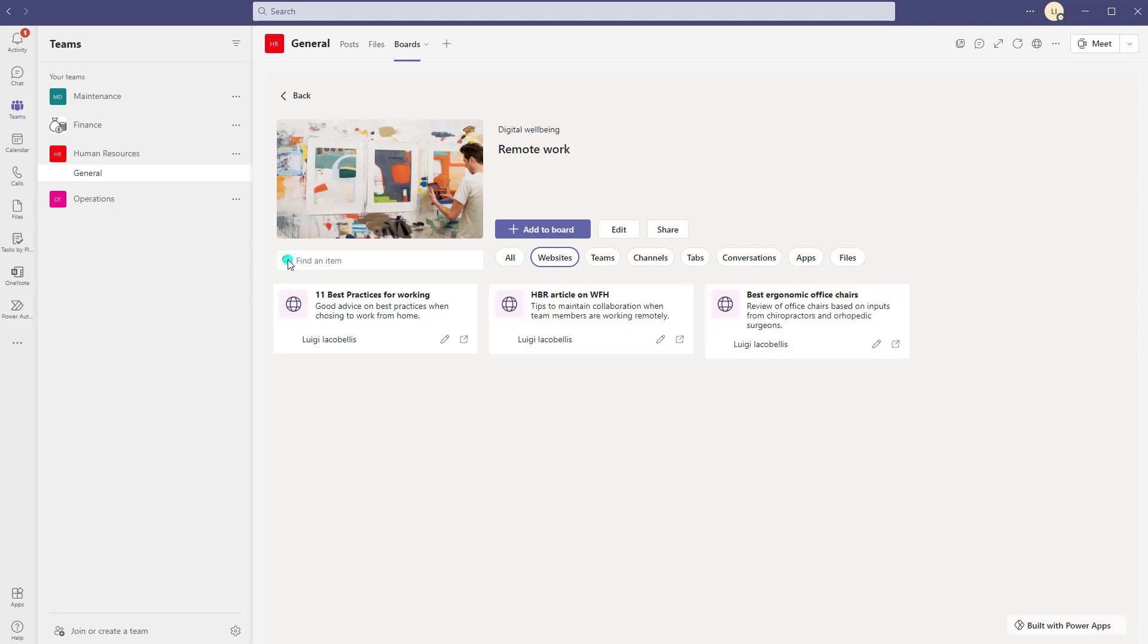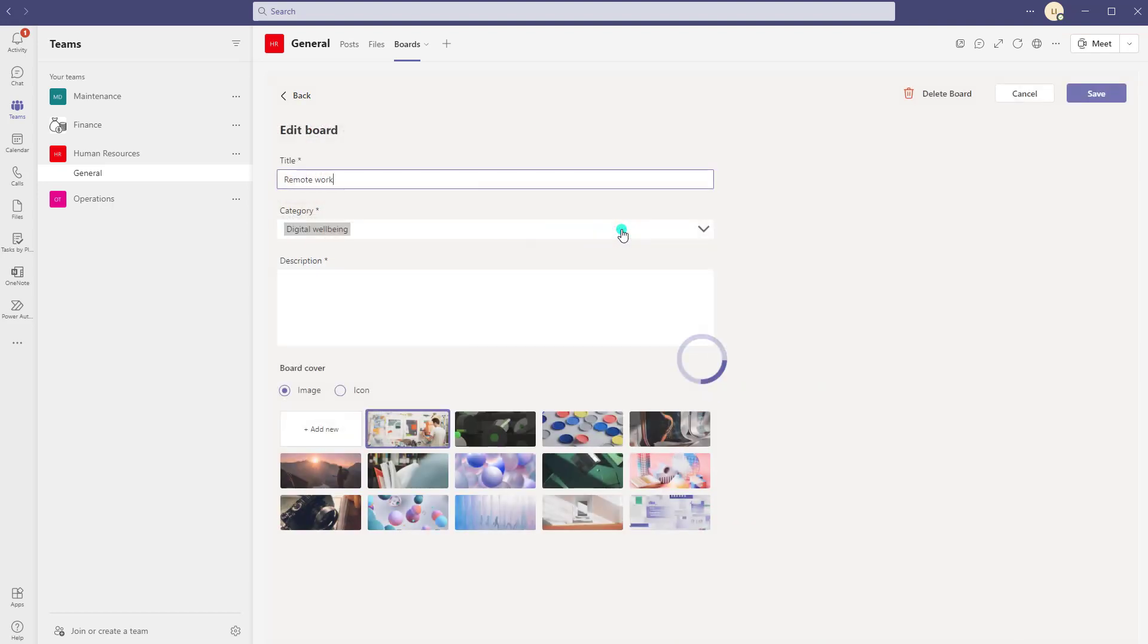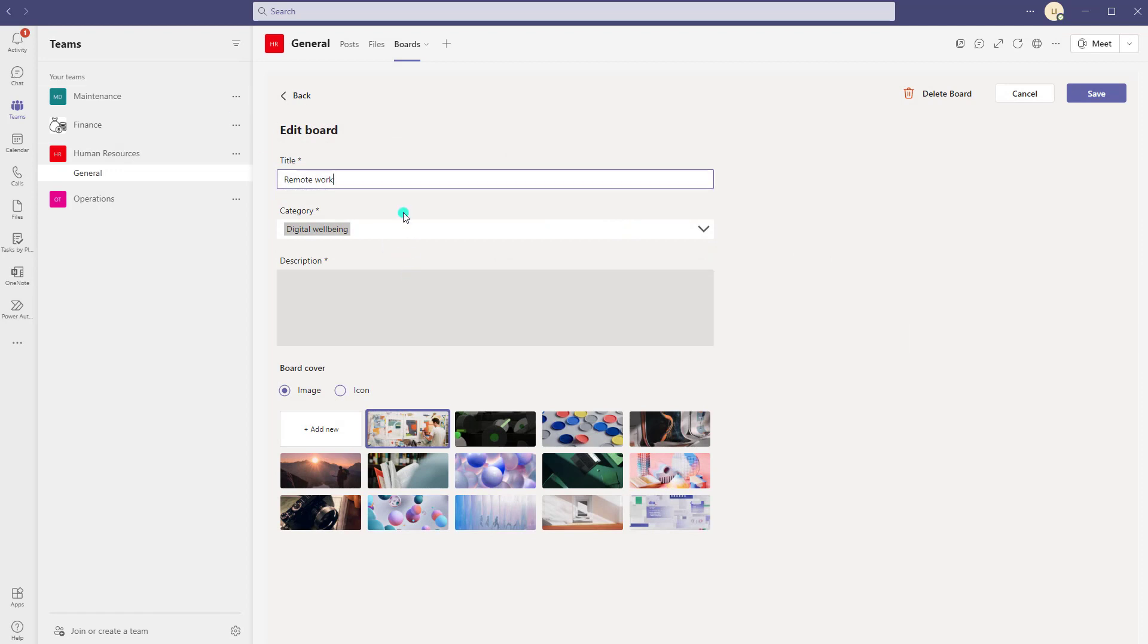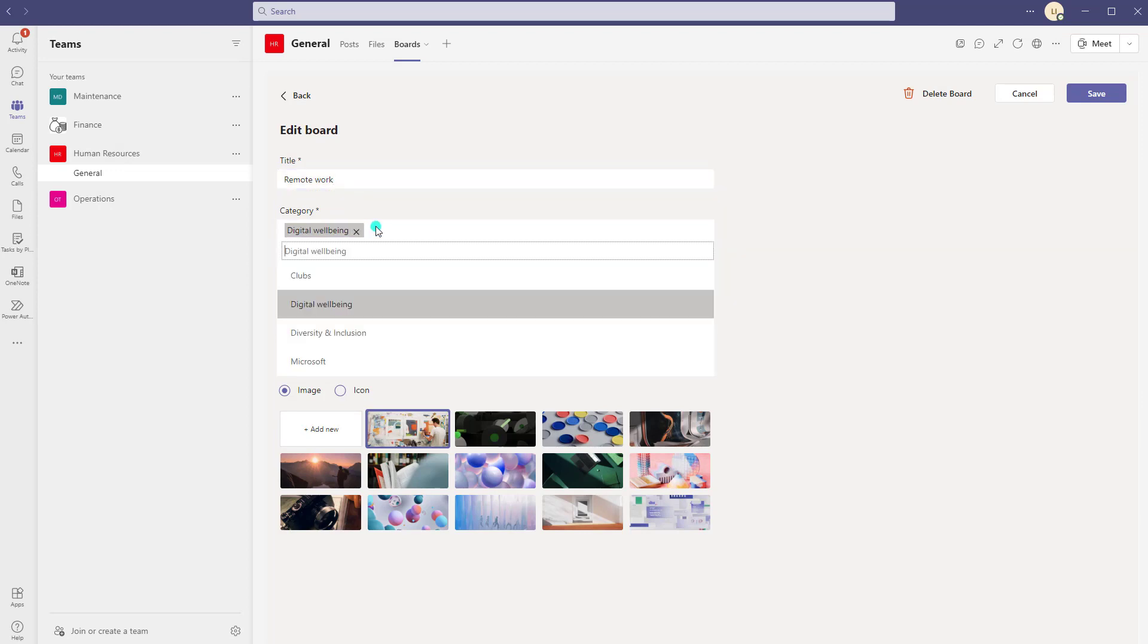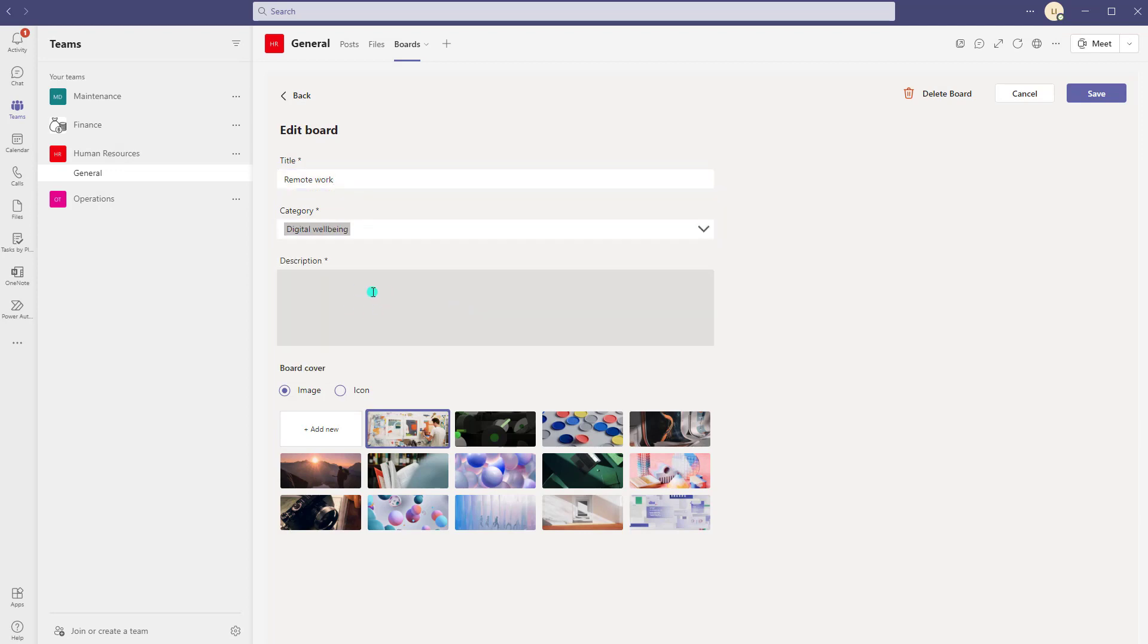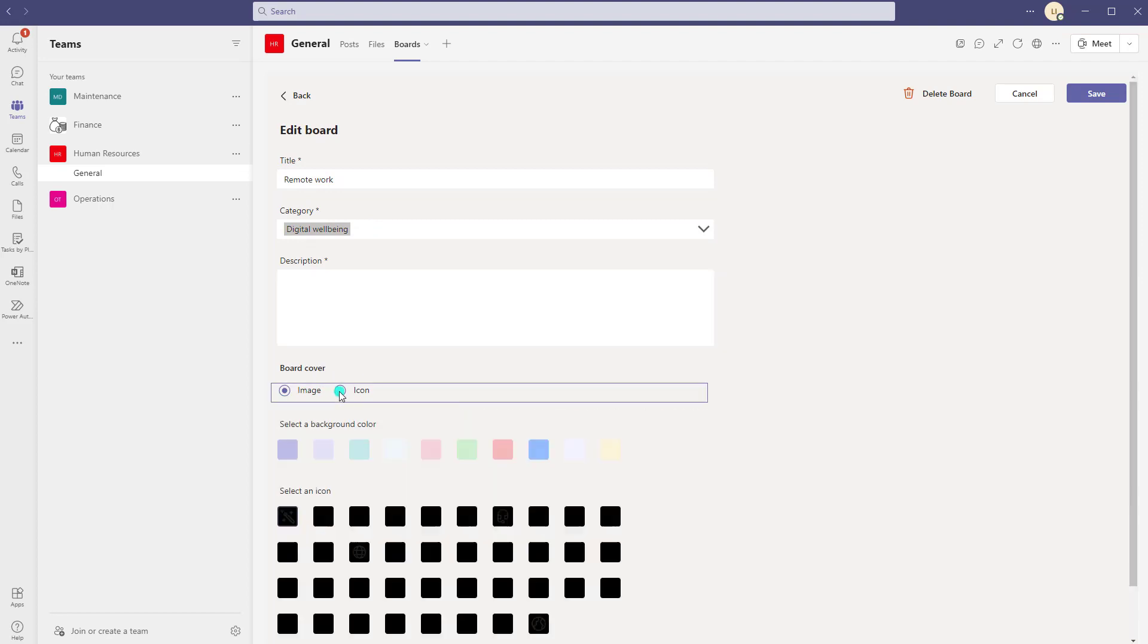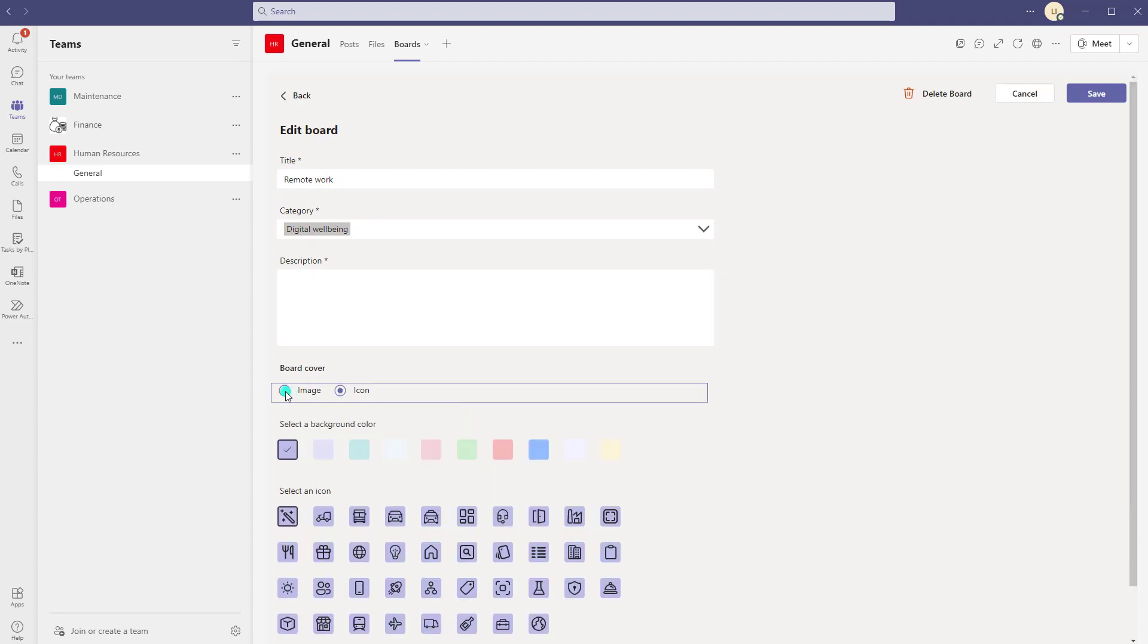Okay now you can also edit a board after it's been created and to do that you can click on the edit button and again this is just going to bring you into the board card where you can update the title, change the category, or update the description and or update or add an icon or an image. Now if I wanted to delete a board altogether I can go ahead and check on this delete board and it would actually delete this board as well.